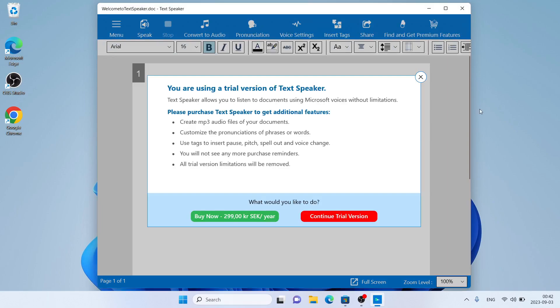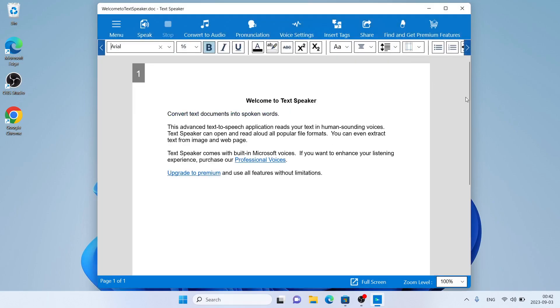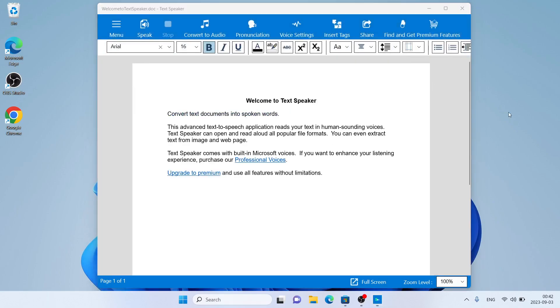So, this is how to download and install TextSpeaker for Windows. Thanks for watching.